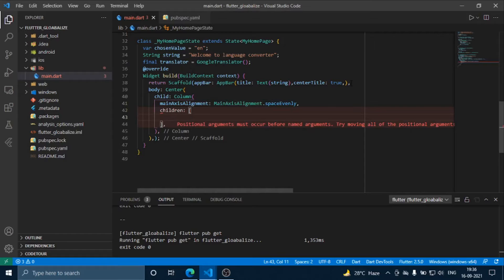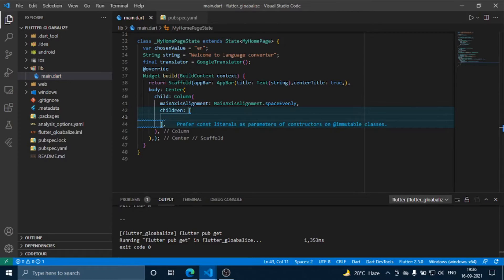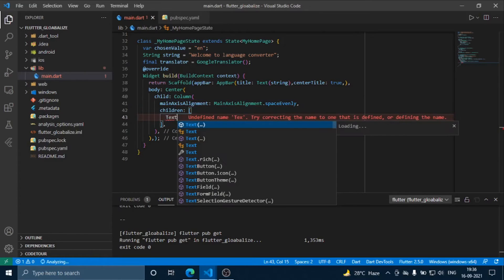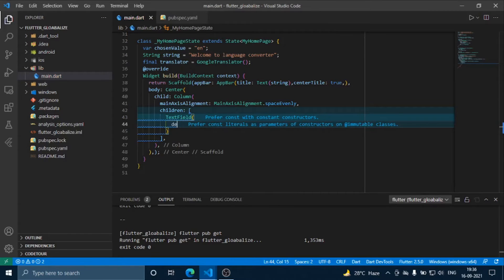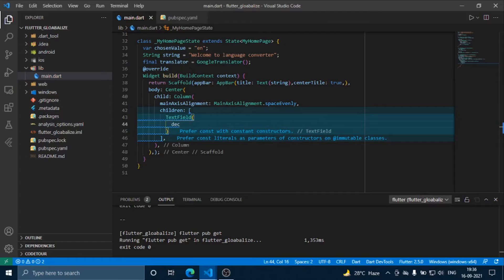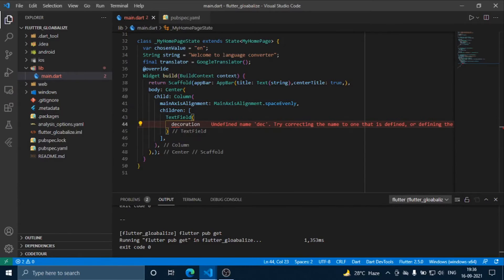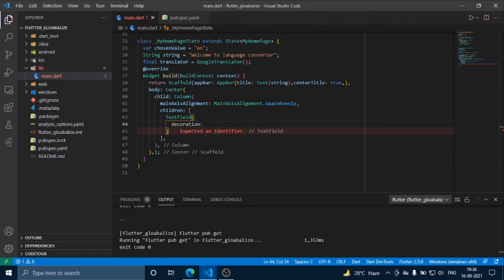Now we will add children to the column. First, we are going to add a text field. We will also add some decoration to it.